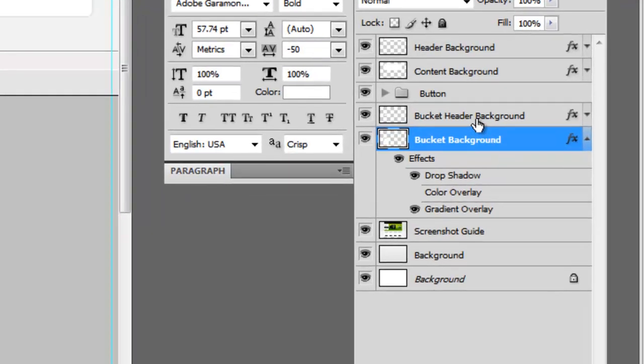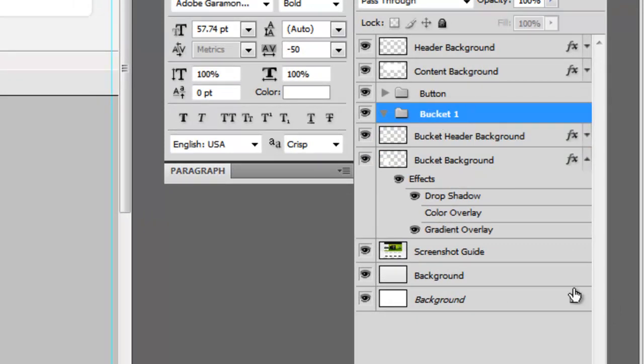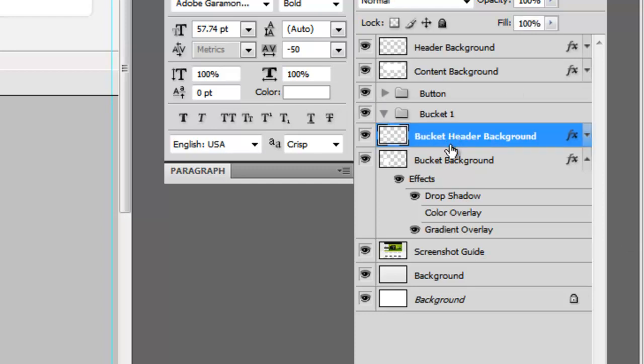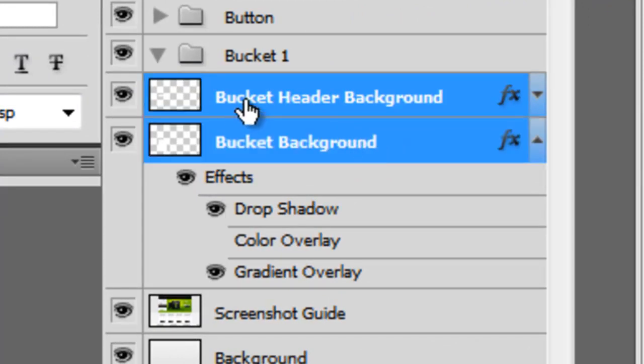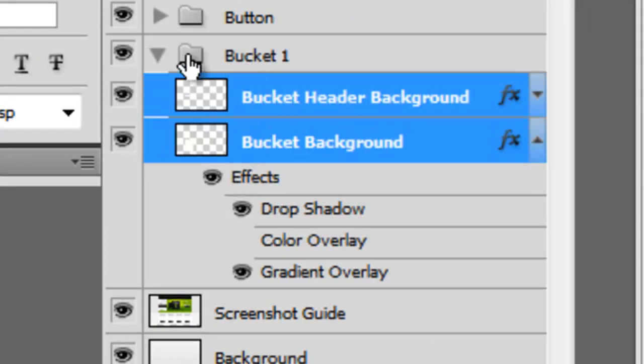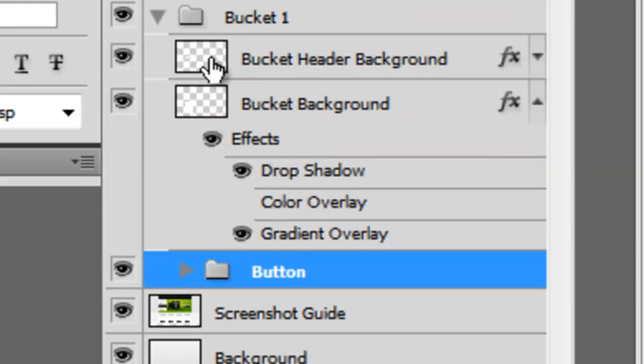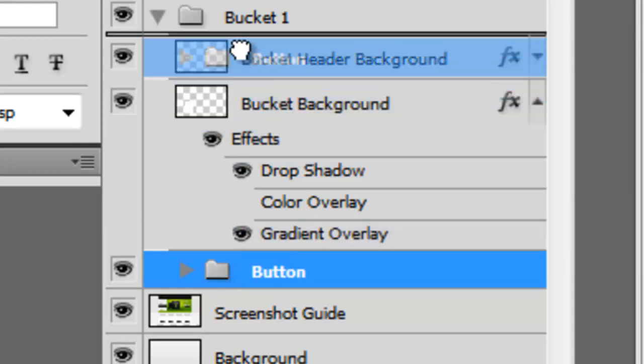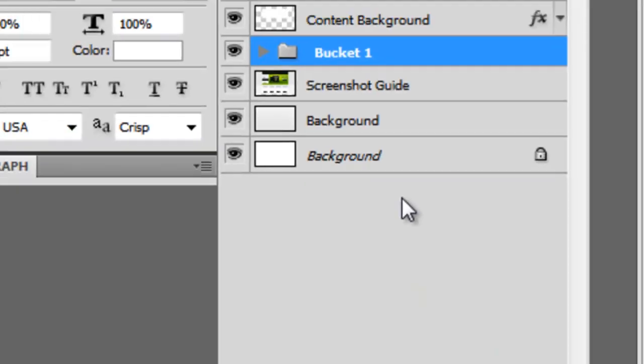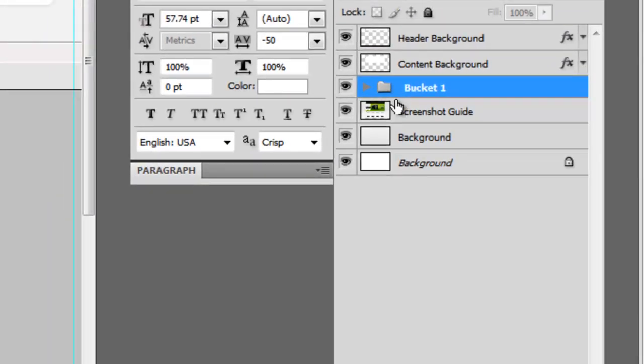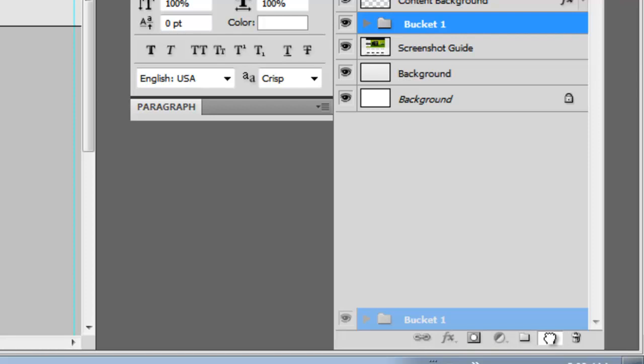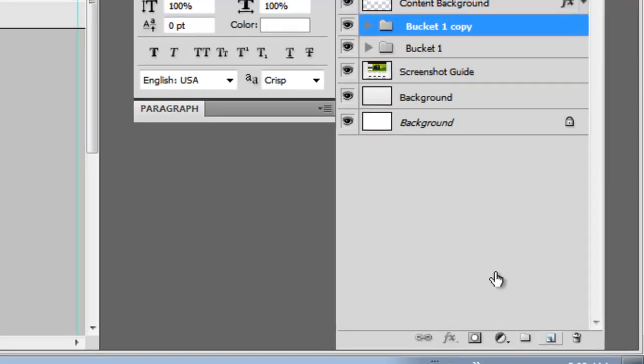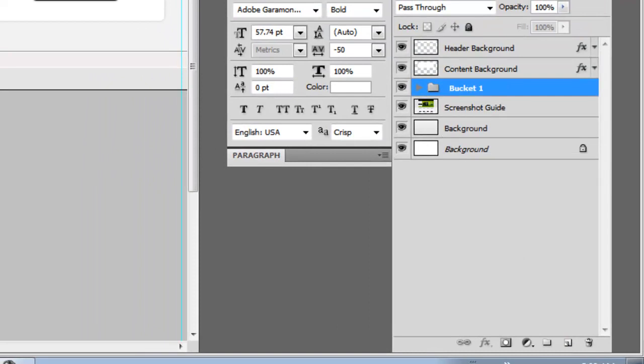The next thing we're going to do is more grouping. We're going to make a group and call it bucket one. We're going to drag these layers into that—hold down Shift and select the other one and drag them in. We're also going to bring the button in there. By default it's going to put it underneath those layers, so let's drag it up to the top. Now we have our bucket. The reason I did this is it's going to be really easy to make the other four buckets. We can make a duplicate of this layer by dragging this group down to the new layer, and it'll make a duplicate.